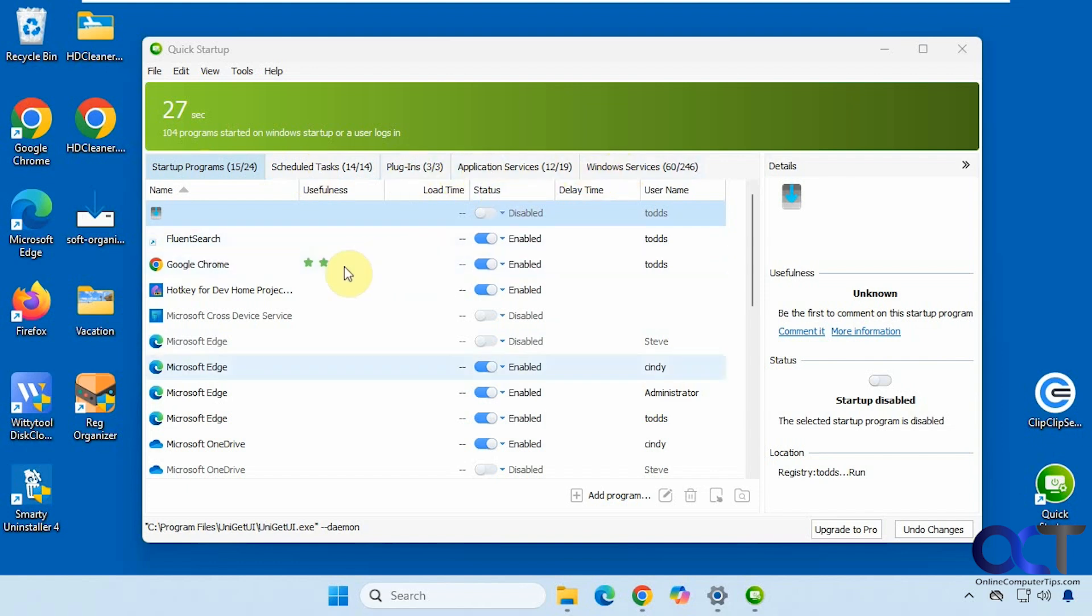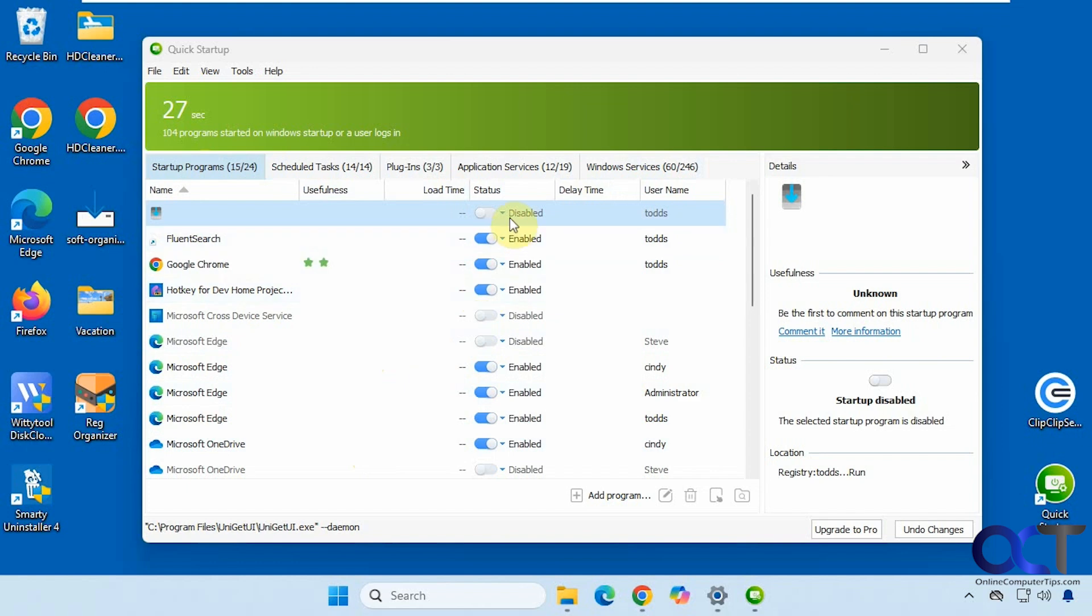And then you'll see them listed here. So they have the name, the usefulness (that's just a rating), load time if there's anything to display, if it's enabled or disabled, delay time, and the username associated with it, if there is one.